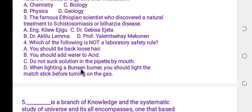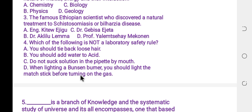When lighting a Bunsen burner, you should light the matchstick before turning on the gas. This is actually a correct safety rule.